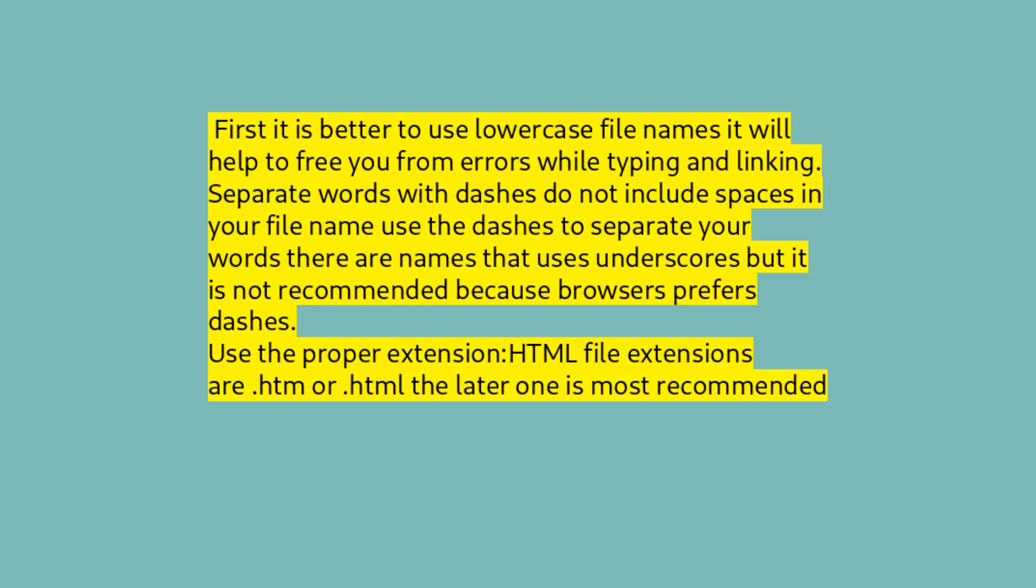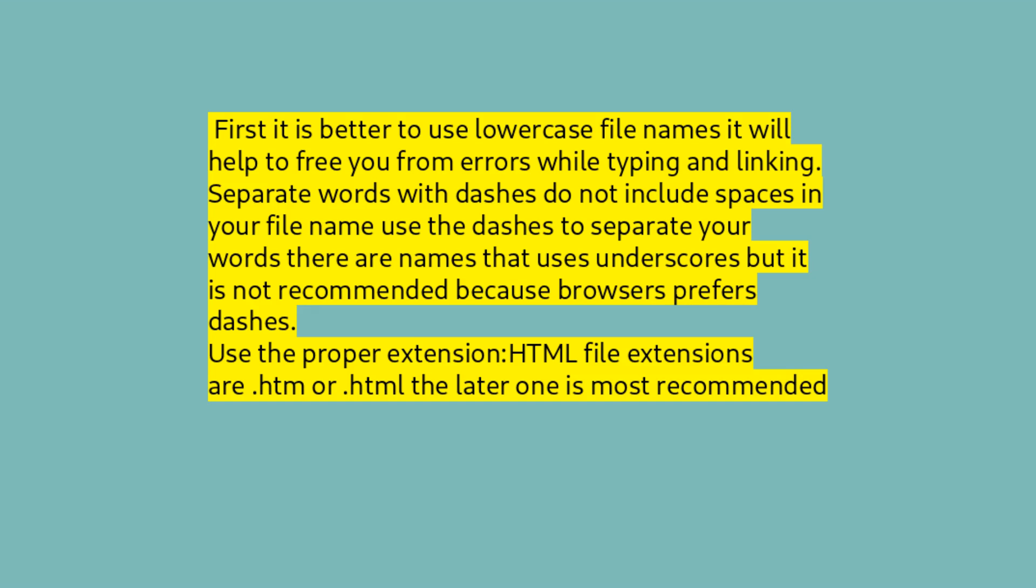First, it is better to use lowercase file names. It will help you be free from errors while typing and linking. Separate words with dashes; do not include spaces in your file name. Use the dashes to separate your words. There are names that use underscores, but it is not recommended because browsers prefer dashes. Use the proper extension: HTML file extensions are .htm or .html. The latter one is most recommended. If you save your file as a .txt, it will display the code.